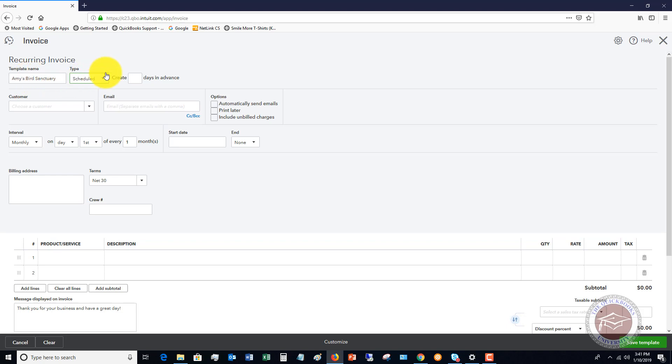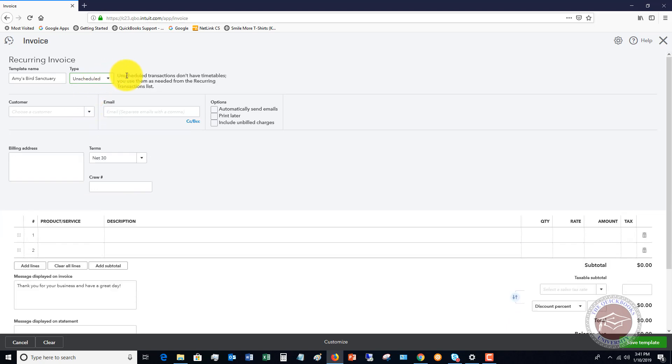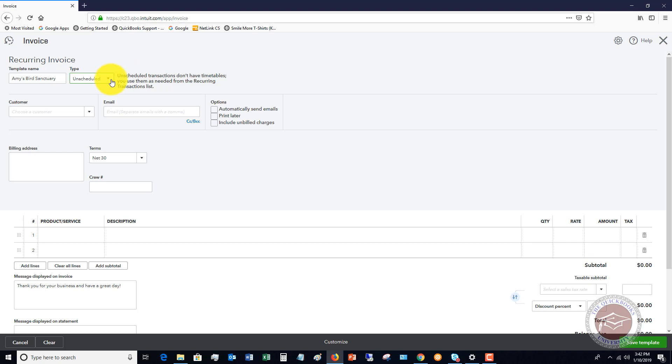So now the type, you've got three types here. The first is scheduled, reminder, unscheduled. Scheduled is just going to go ahead and do the invoice. Reminder is just going to remind you to do it. And unscheduled, they don't have timetables, you use them as needed from the recurring transactions list. So it's not going to automatically enter, it's not going to remind you, you just put them in. And when would you use this? You could use this if the invoice is going to be different every month, but you still have to bill every single month. You can just do this as unscheduled.